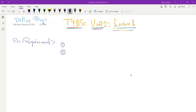Hello my dear friends. In this video I will be talking about rings. I am going to make a series of videos for my TMI BSA students. I am going to discuss Unit 2, that is about rings. This would be the first lecture.